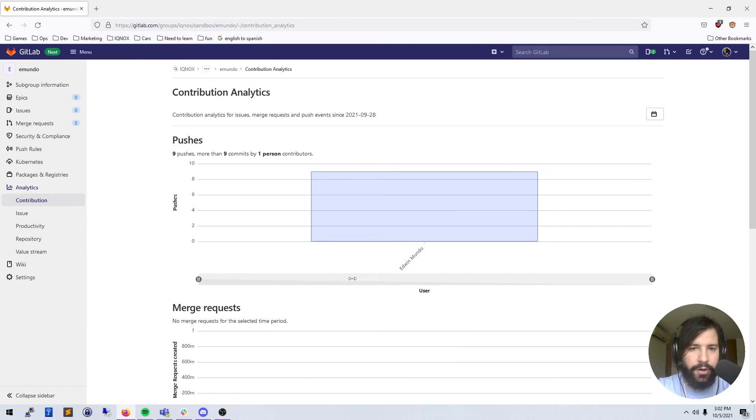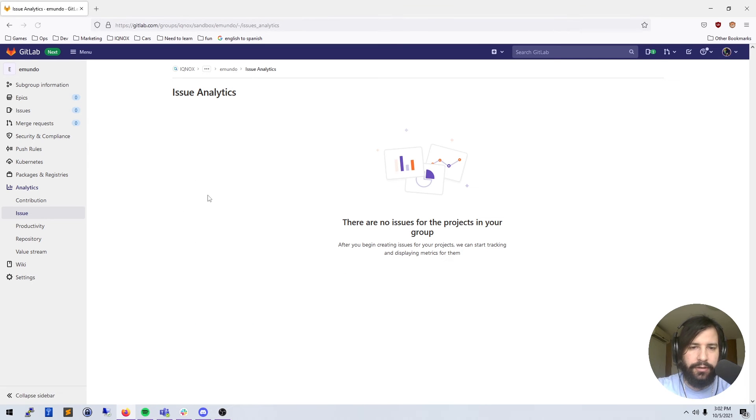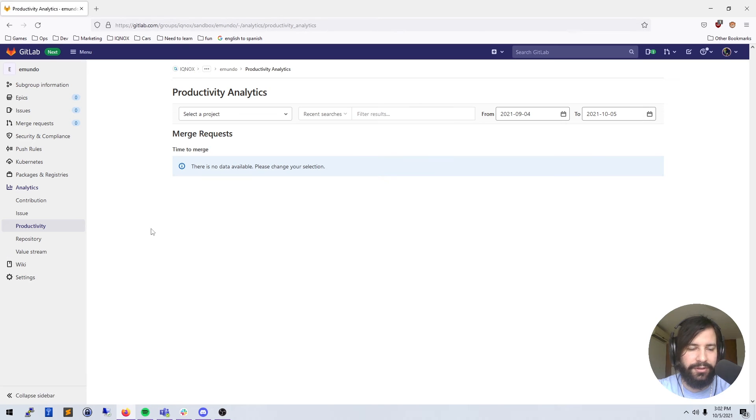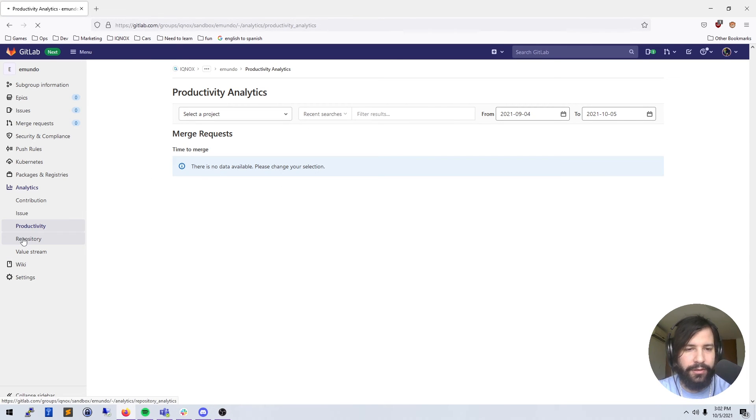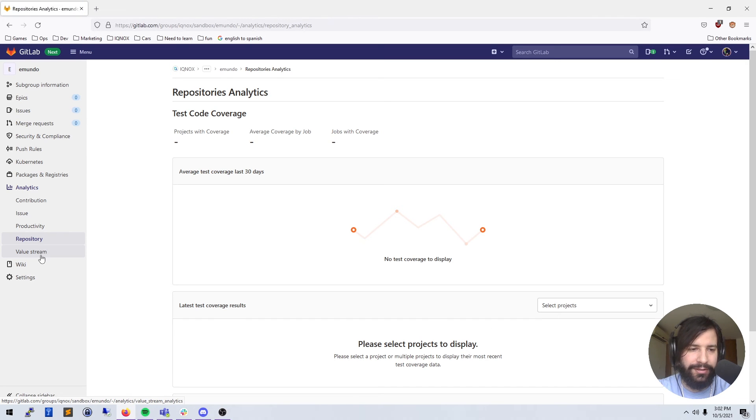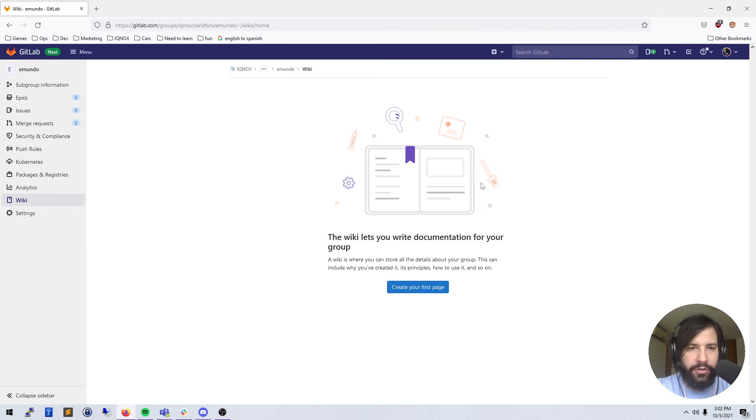You can have more analytics on issues. I don't have any issues open at the time, so there's no data on that. Productivity - this group is pretty new, so there's not a lot of data for GitLab to parse here.